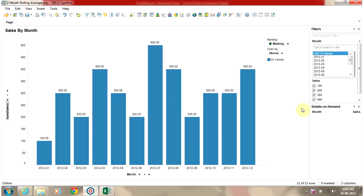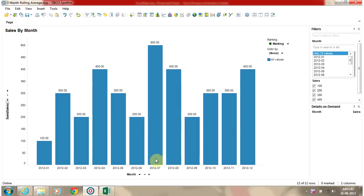Hello and welcome to this video tutorial on calculating percentage growth in Spotfire. In this tutorial, we are going to learn how to calculate the percentage growth from month to month in a bar chart which shows sales. We have a bar chart which shows month-on-month sales, and we are going to calculate the percentage growth of sales from previous month to current month.